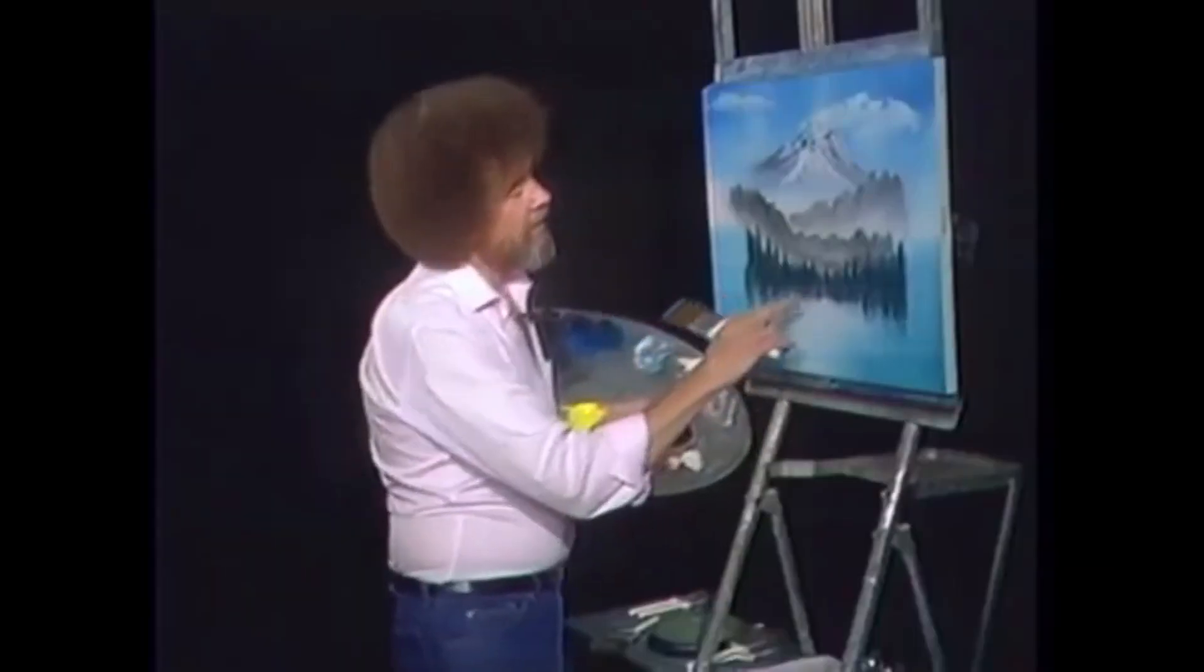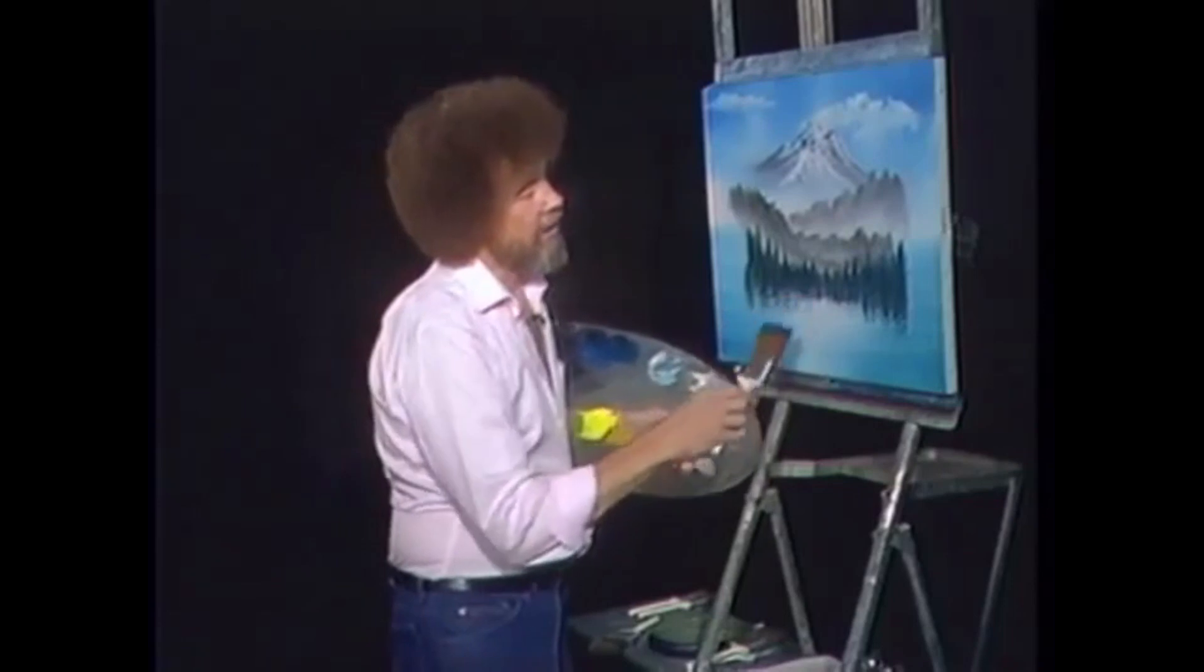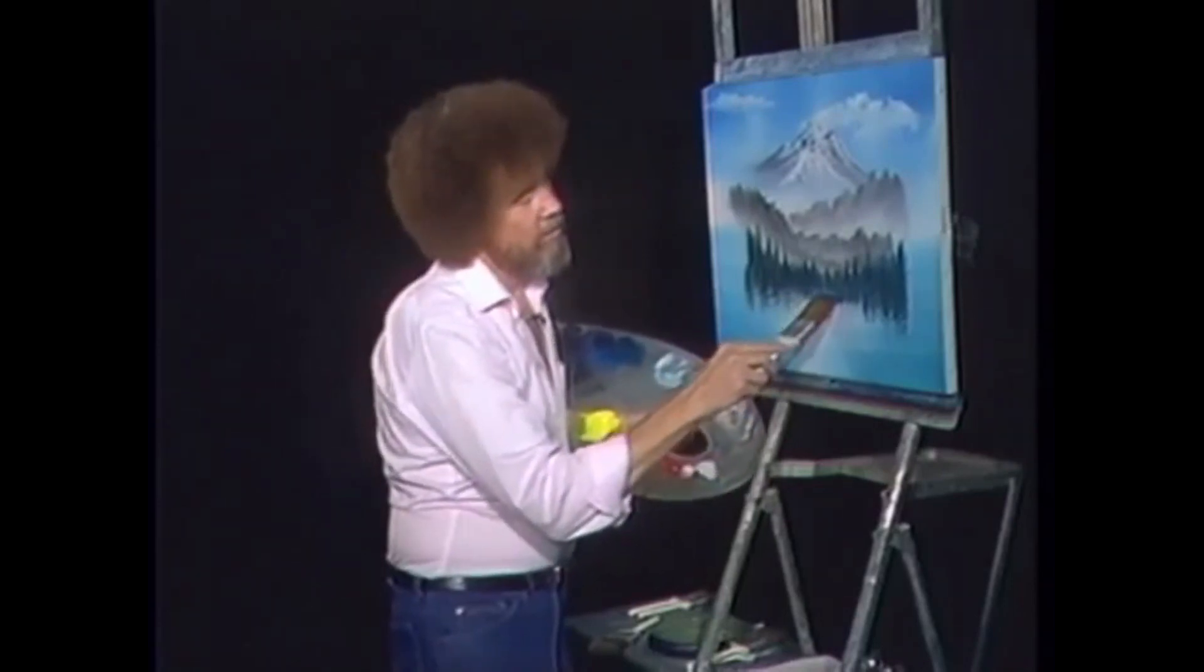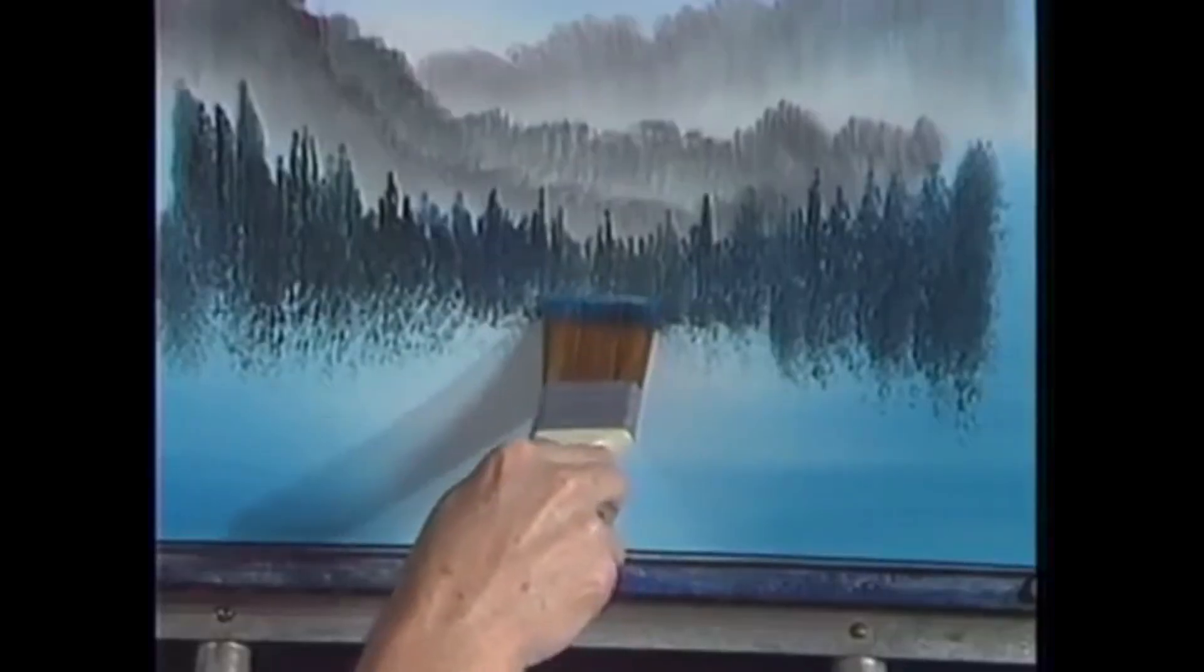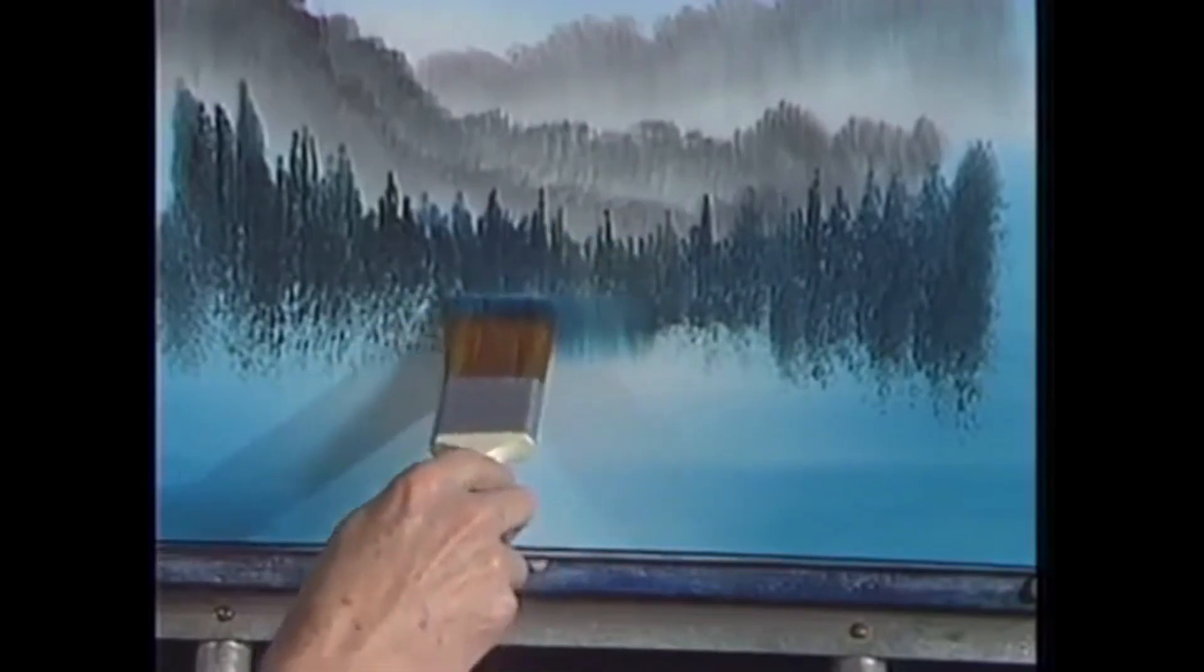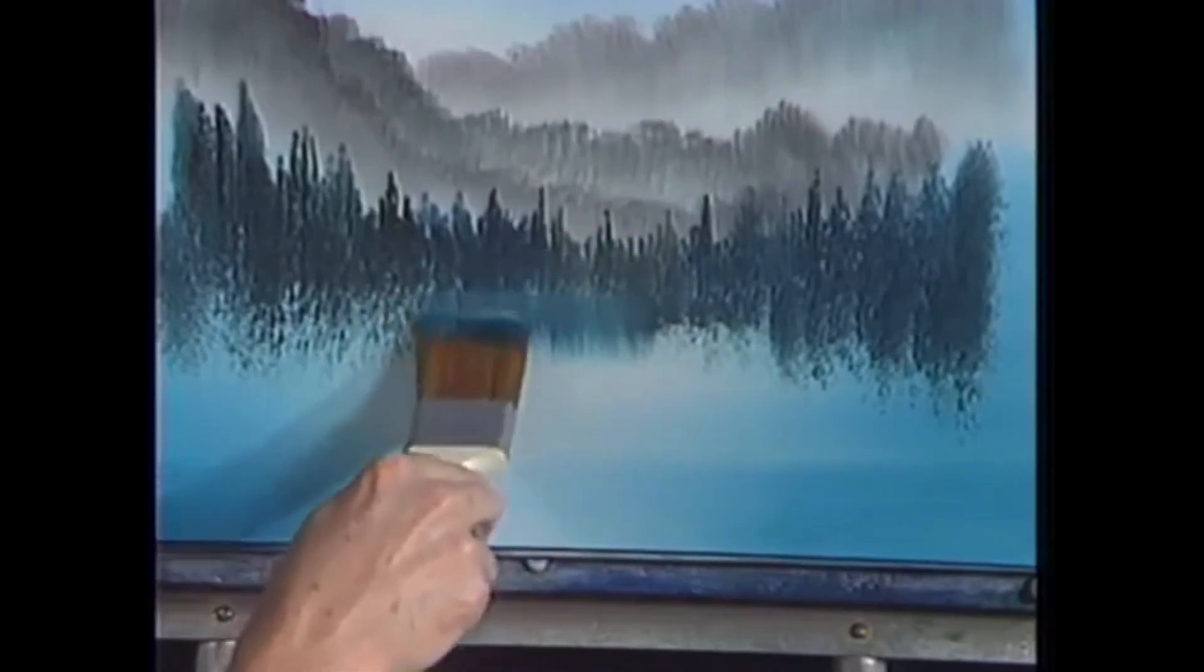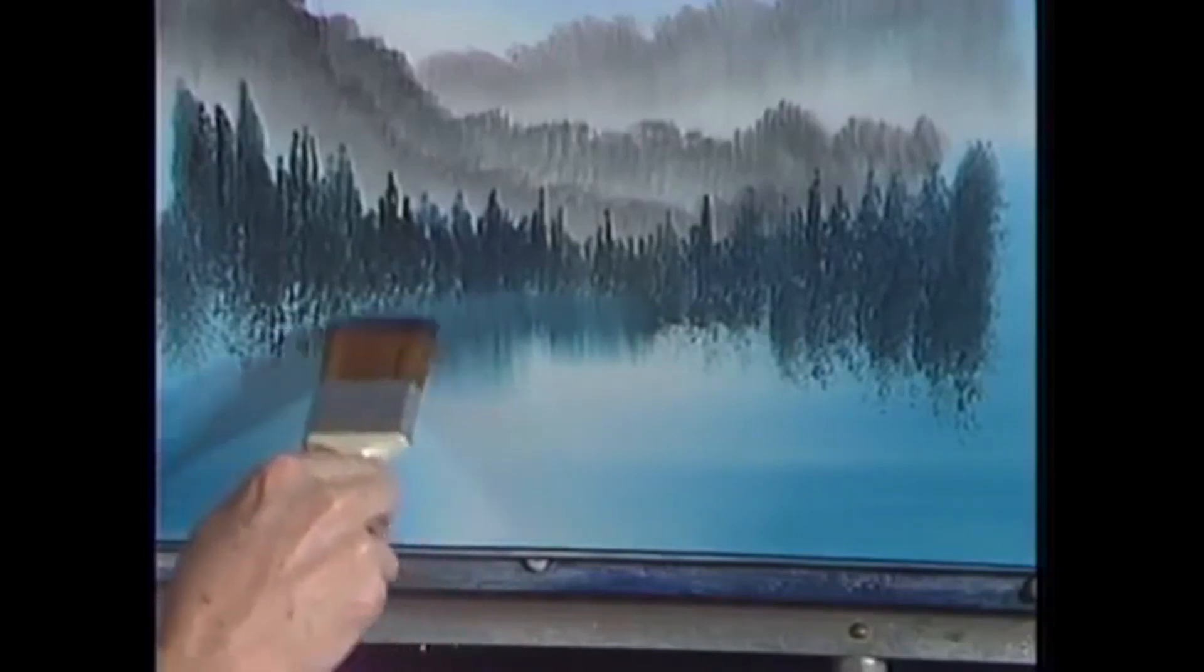Now then, let's create some reflections right here. Let's take the two inch brush. Decide where you want reflections to be, grab and pull straight down. Because these trees are short, just have short reflections here. As you work outward then, get a little longer.